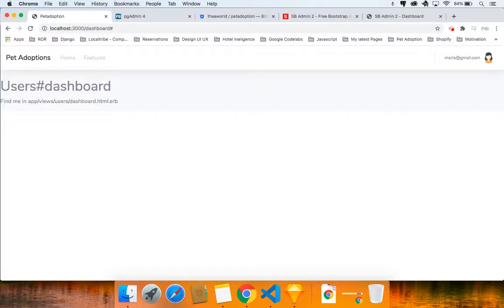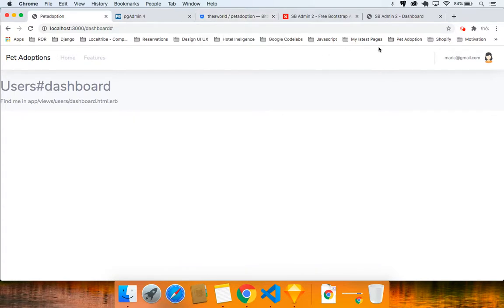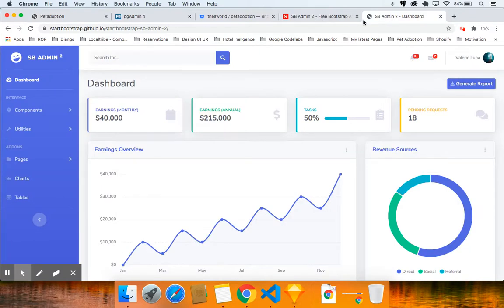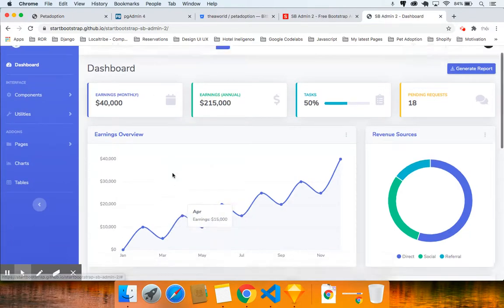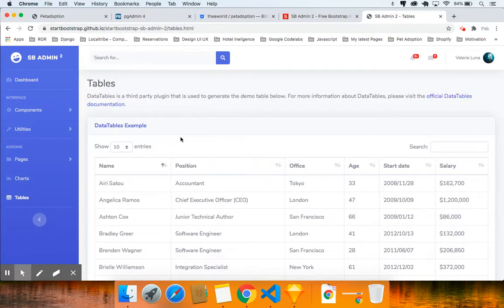Welcome back to part 14. We're going to create a menu inside the dashboard — a user menu when they log in. We need to create a menu because right now, even if you click on tables, there's no menu there.